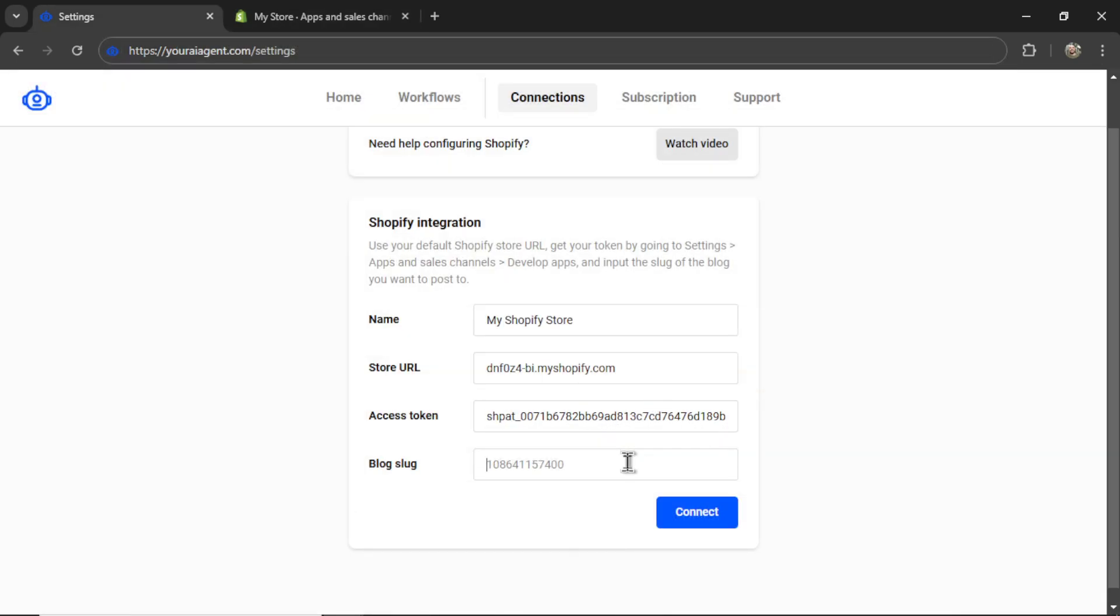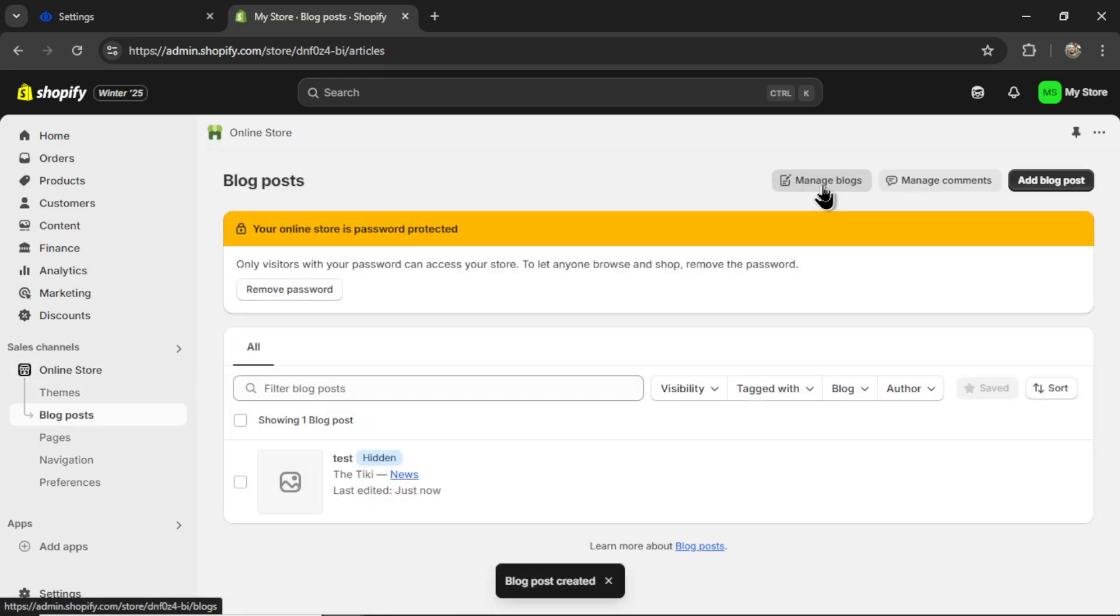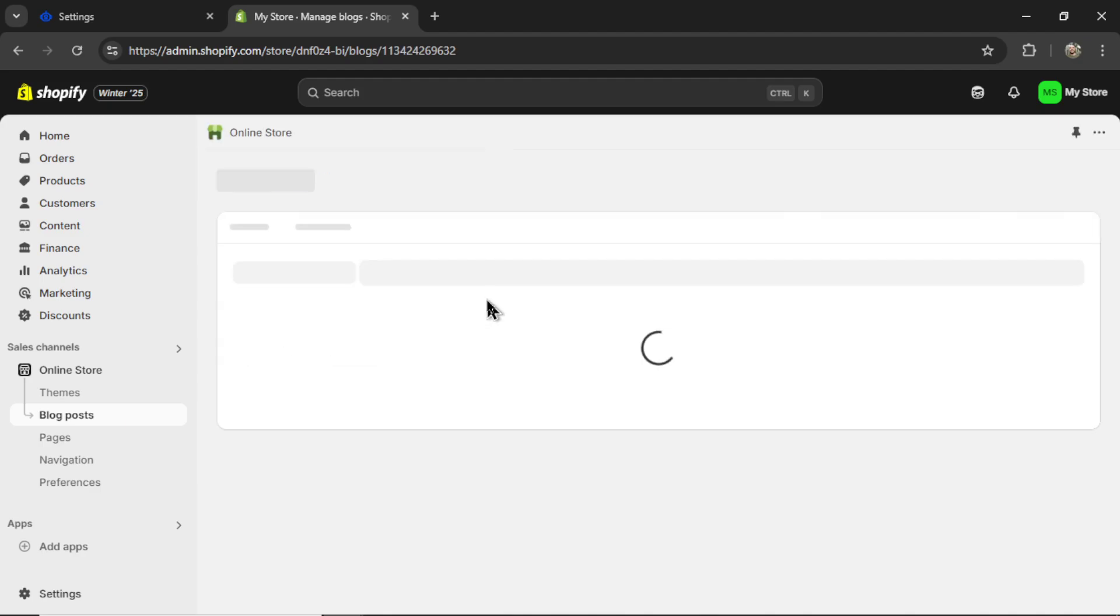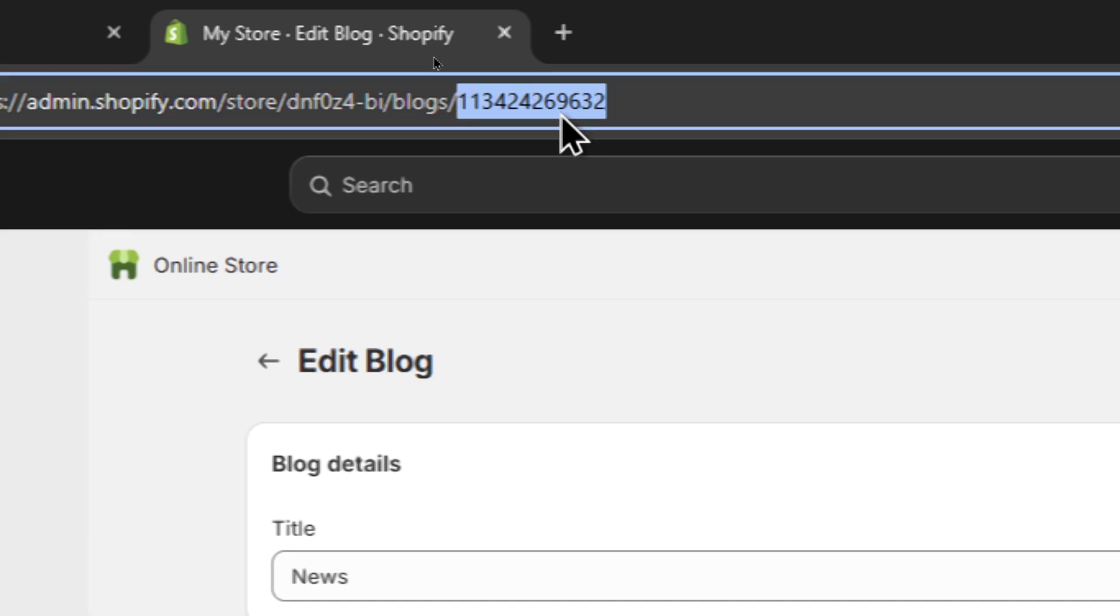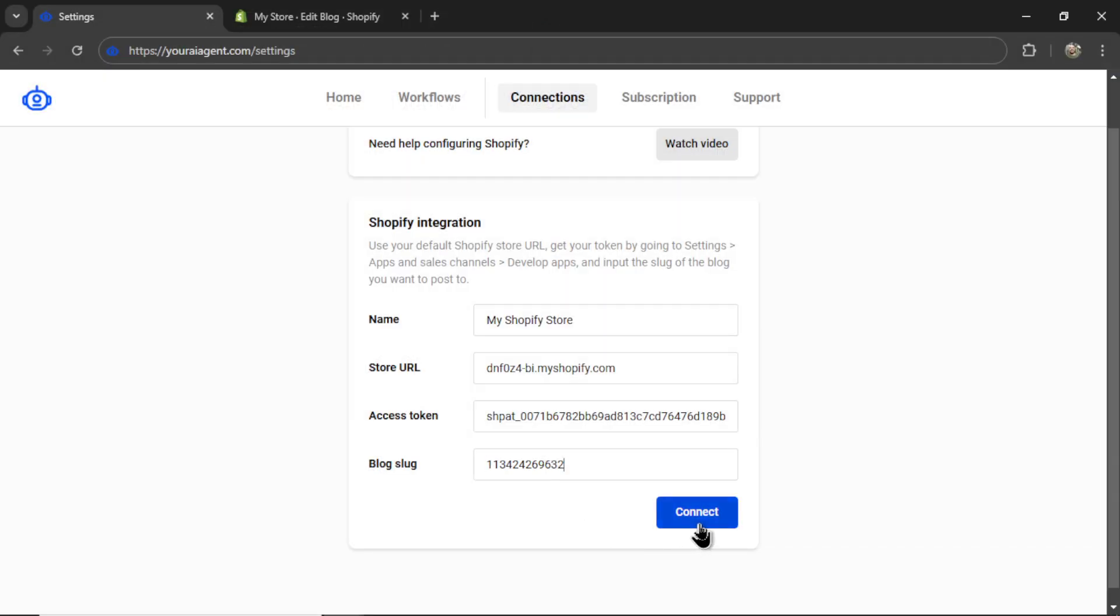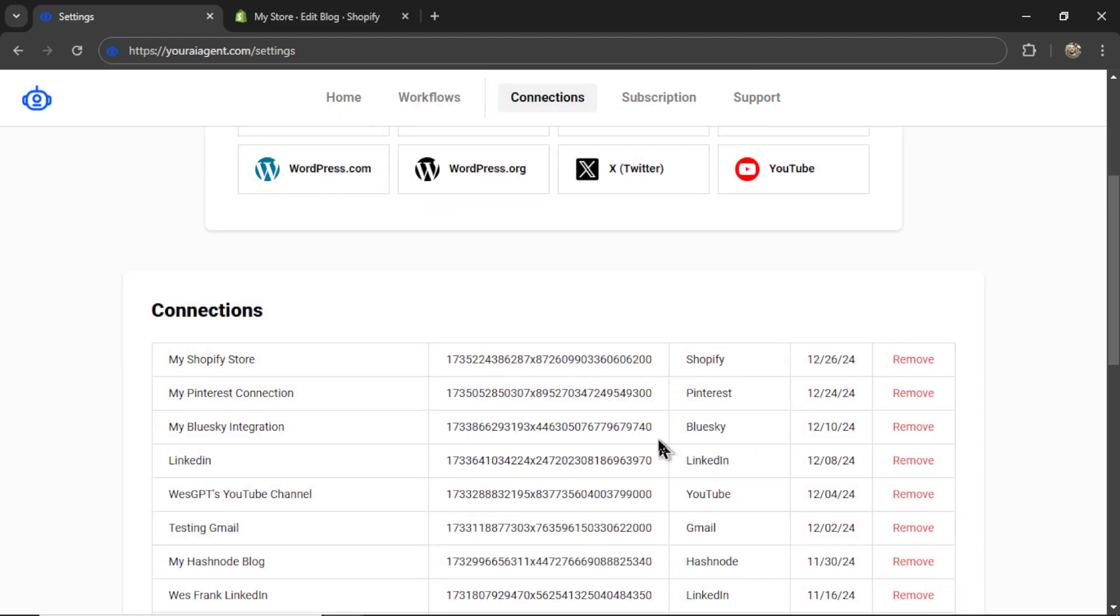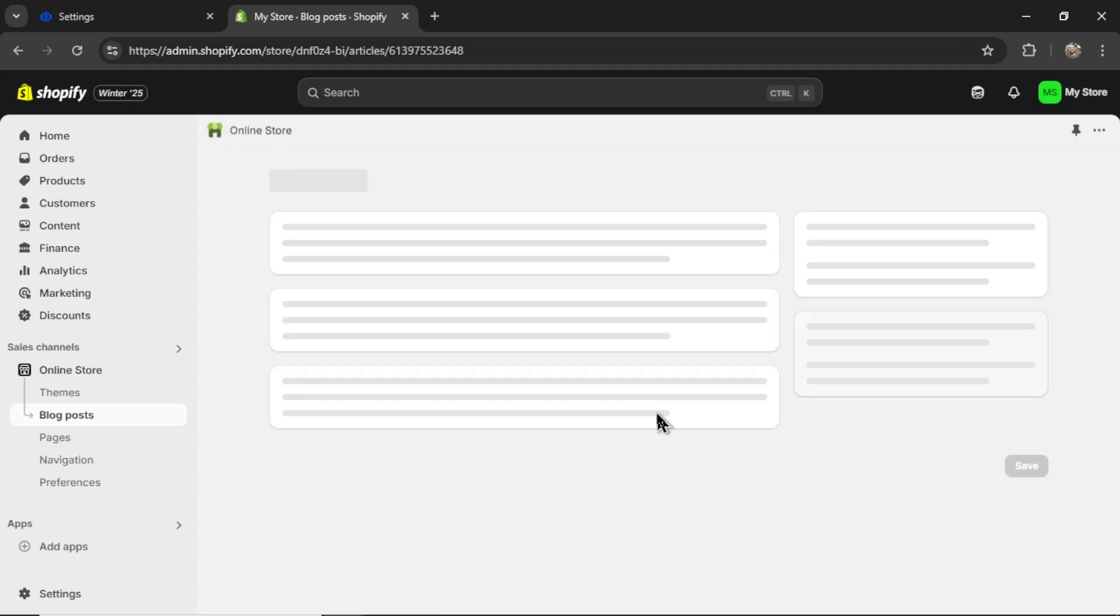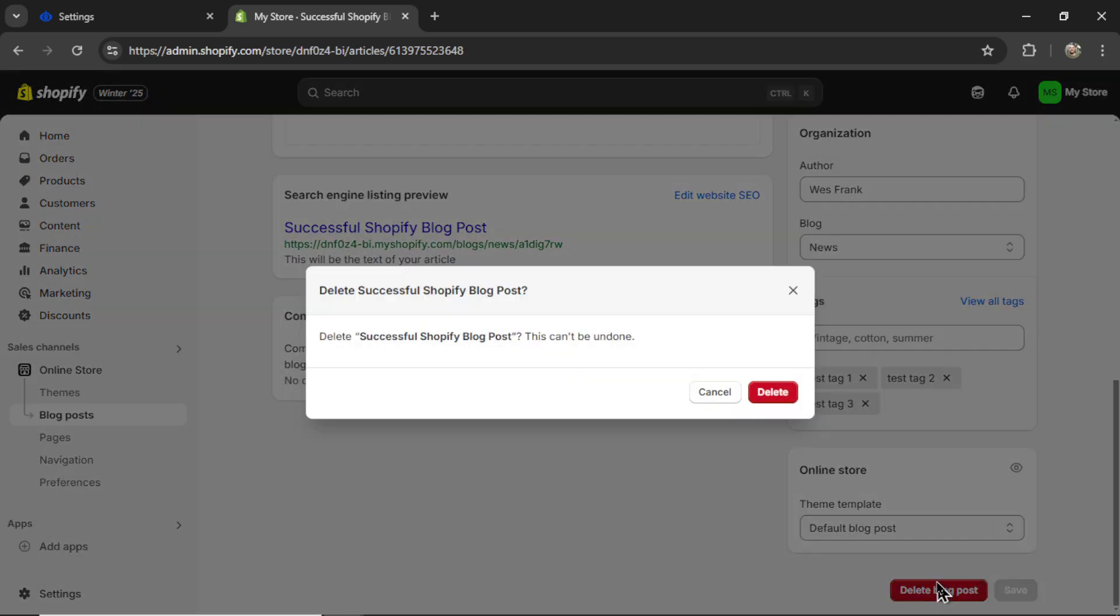Next, we need the blog slug. This is where you're going to post articles to. If you click on online store, and then blog posts, and then manage blogs, they'll show you a list of your blogs. By default, you get the news one. Let's click on this. And then your blog ID is in the URL. It's this last string of digits. So copy, paste in here. Then click connect. If everything is good, you're going to get a notification. It says 'your Shopify store has been connected.' I'm going to click OK. Then I see my newest Shopify connection at the bottom. And on my blog post page, I see a brand new blog post. And this is for testing the API. So you can click into this and delete the blog post.